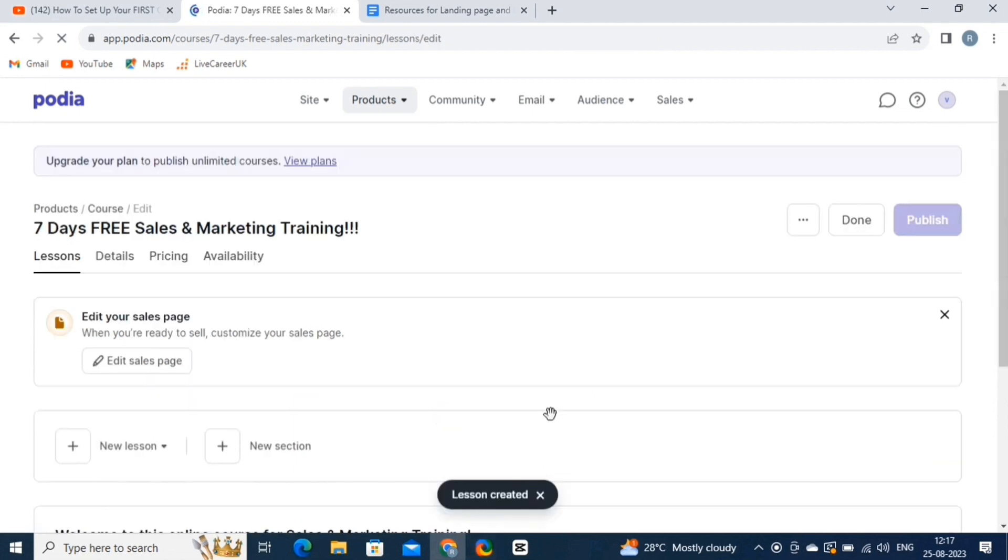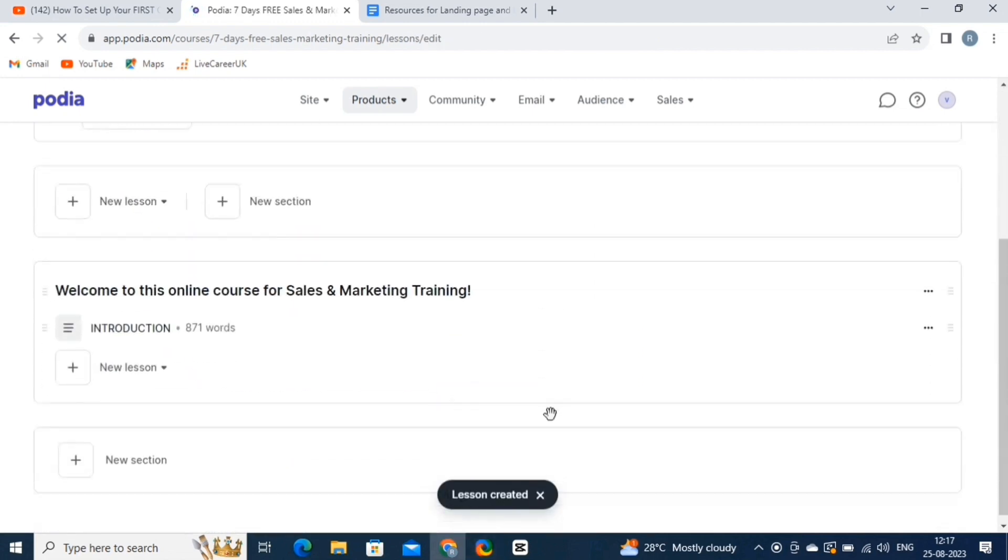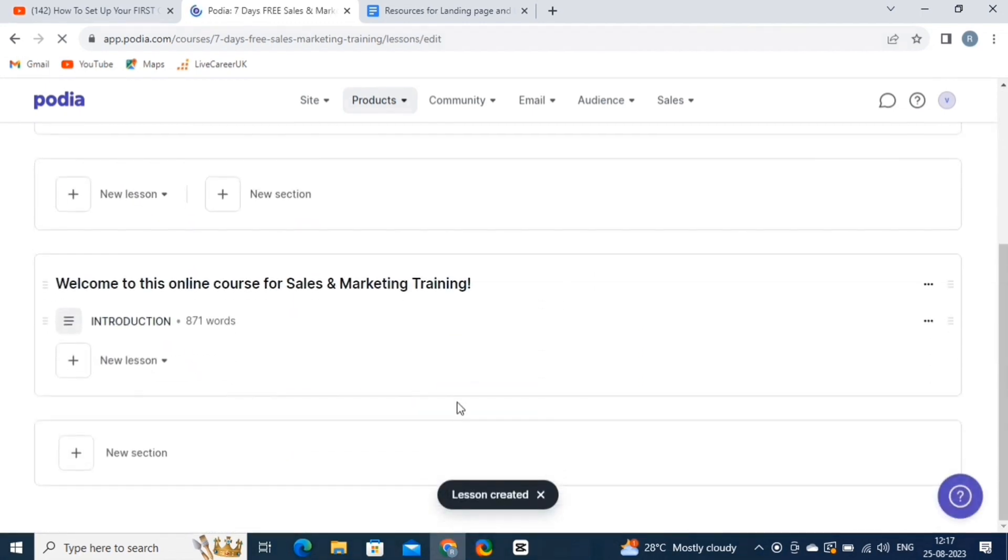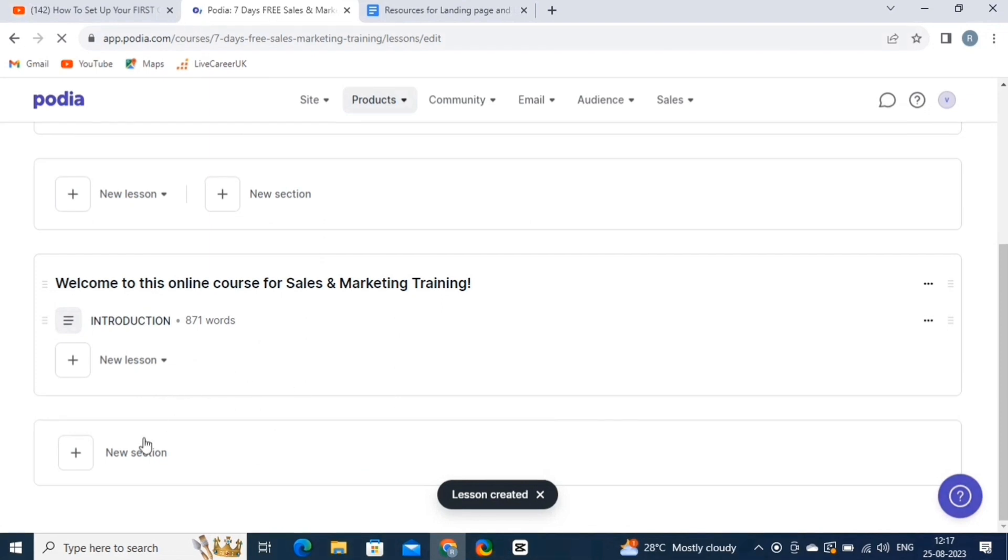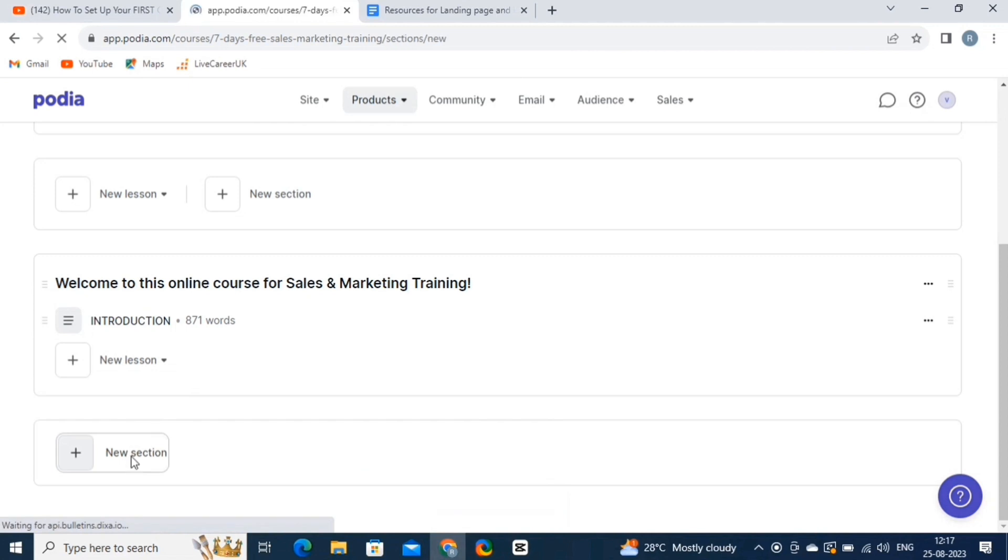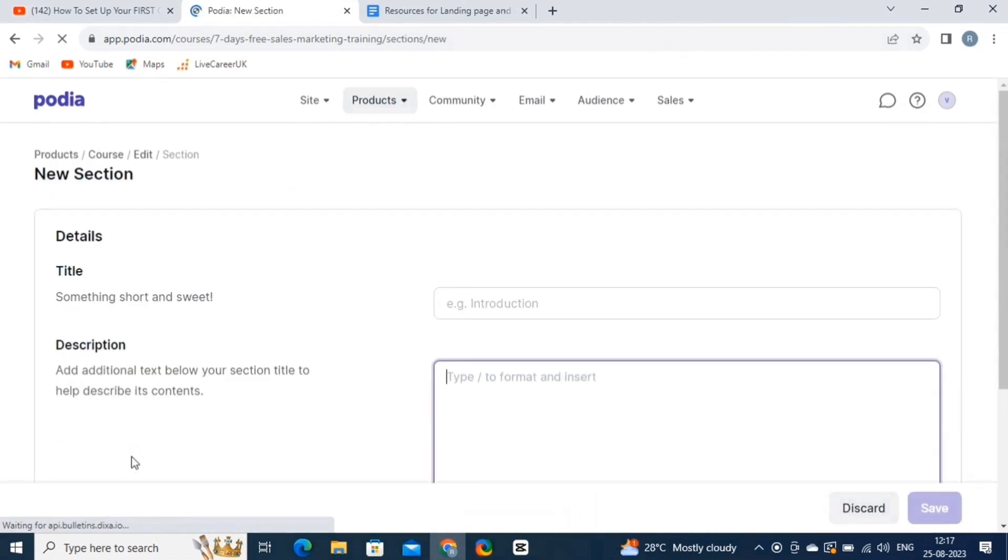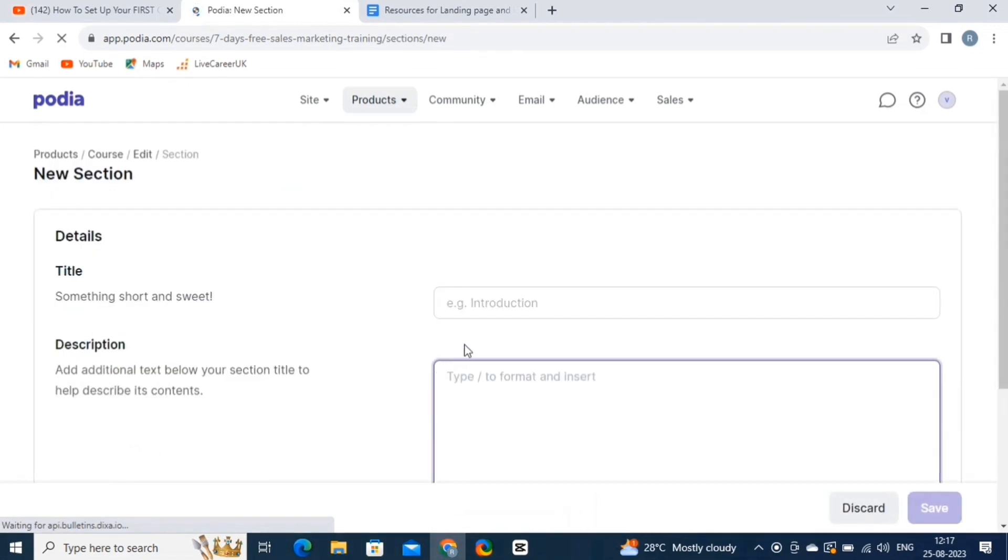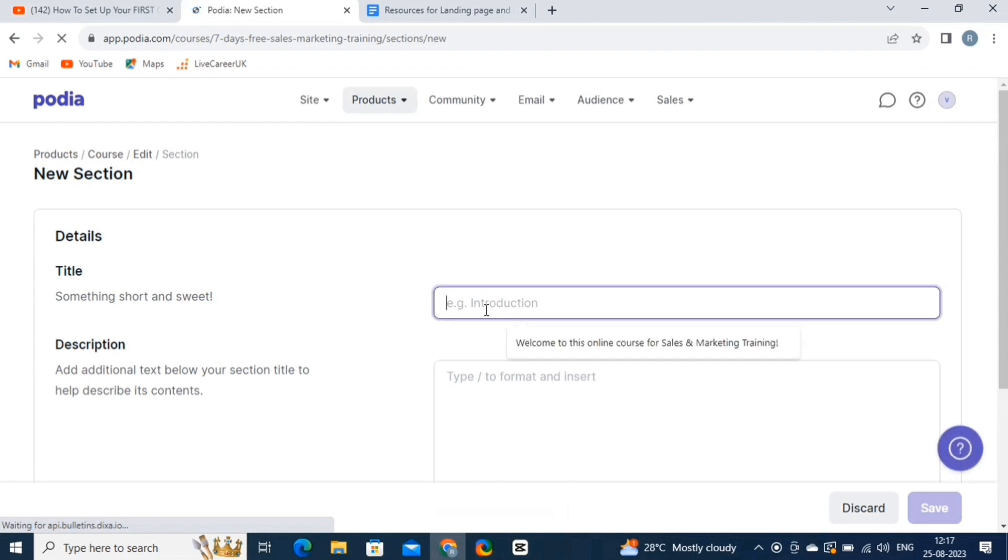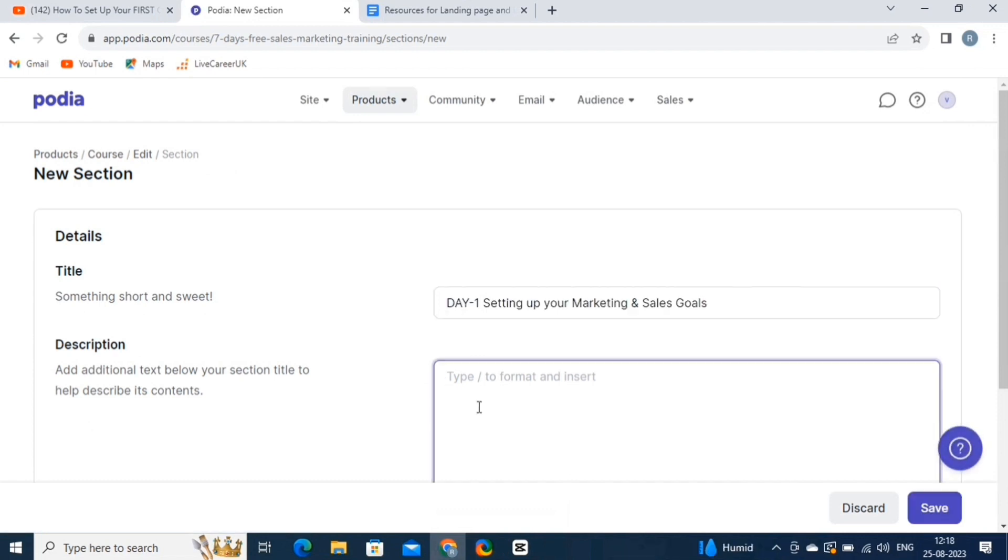The first section of the 7 days free sales and marketing training program is ready. Now, let's create more sections. So, simply click on the New Sections button. The editor will be opened. Now, on this page, simply fill in the title and the description of your online course.